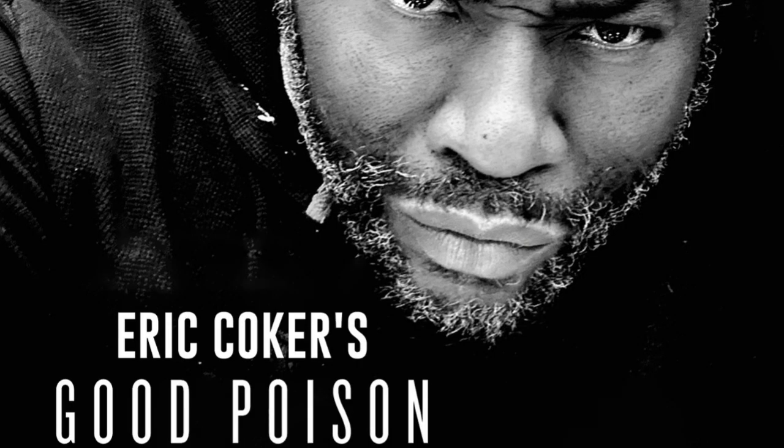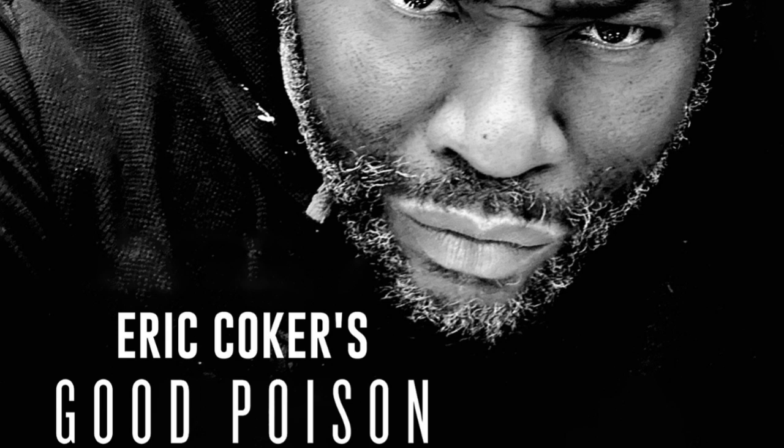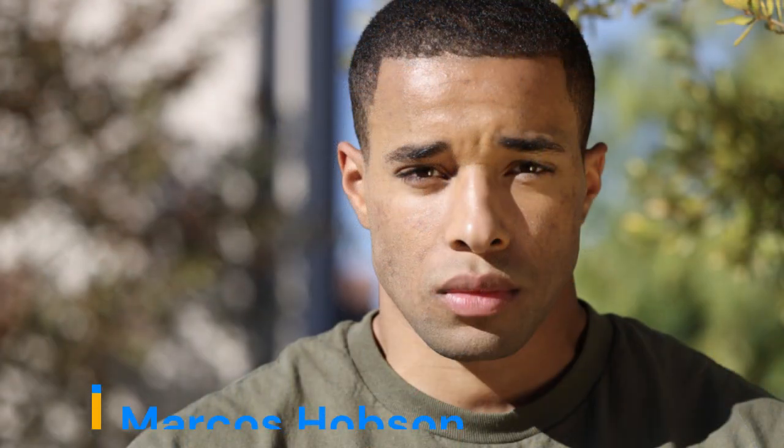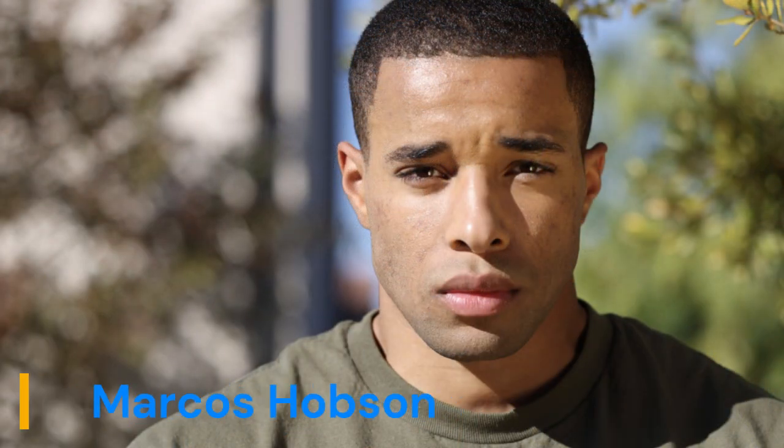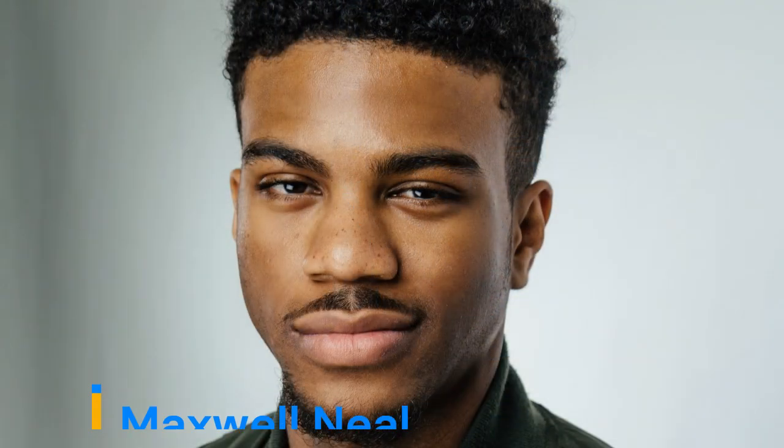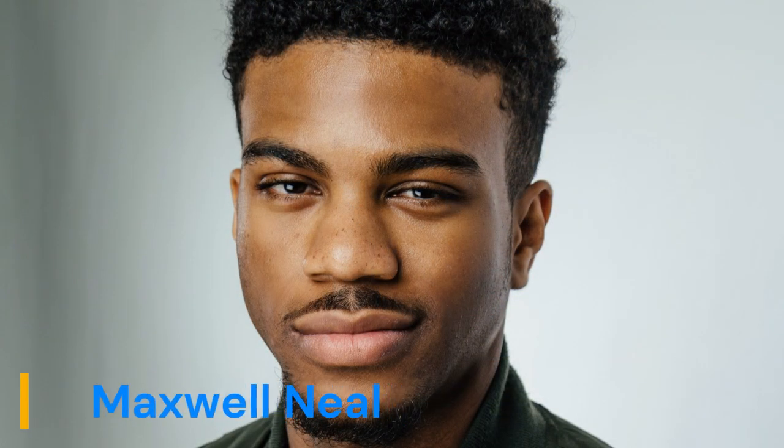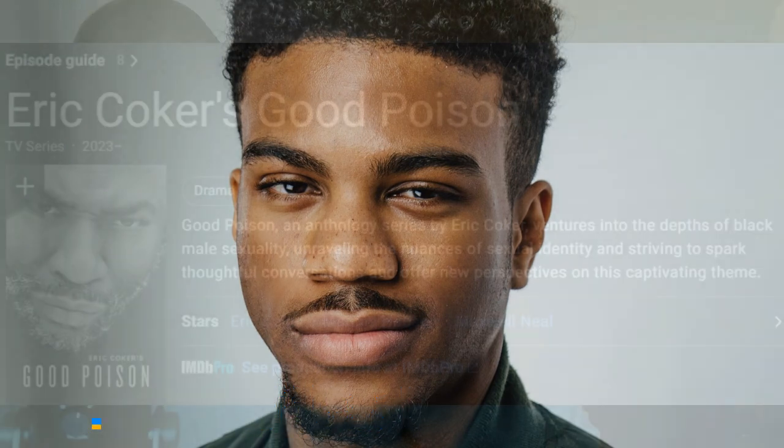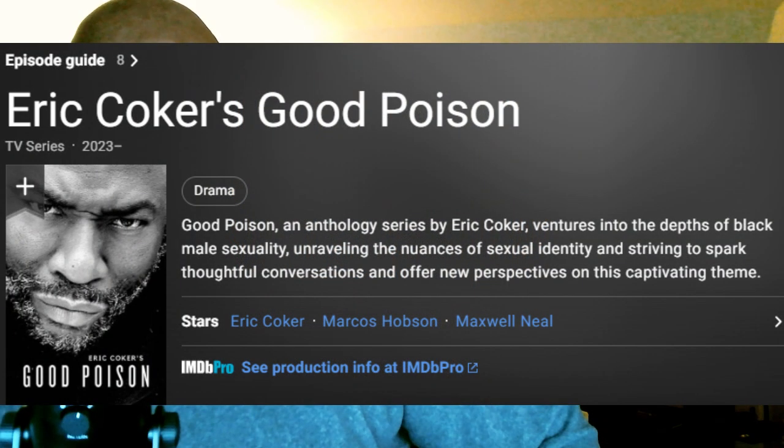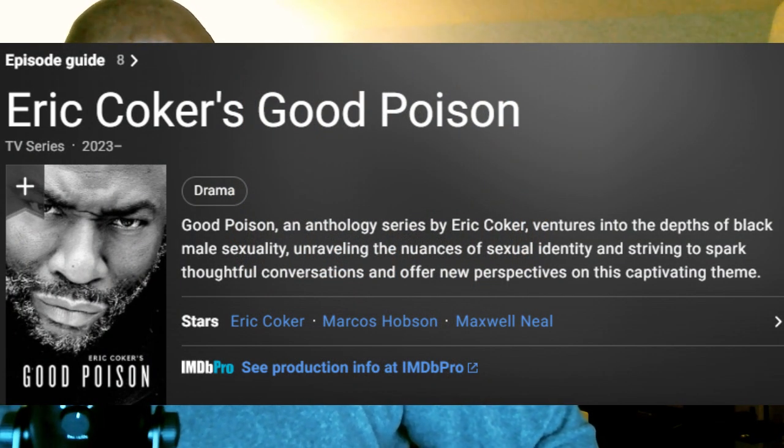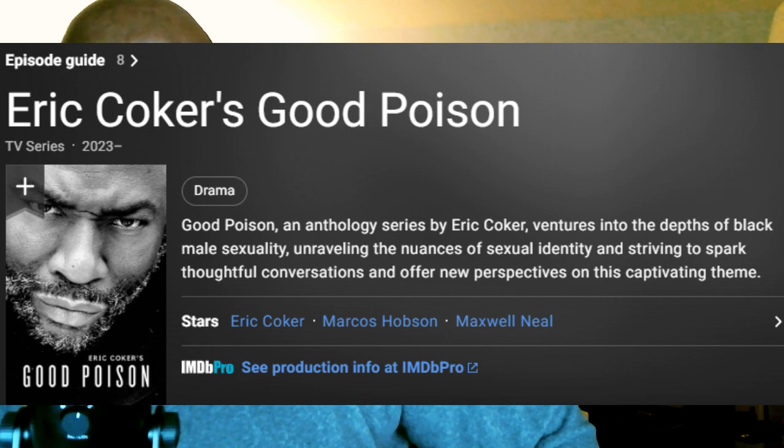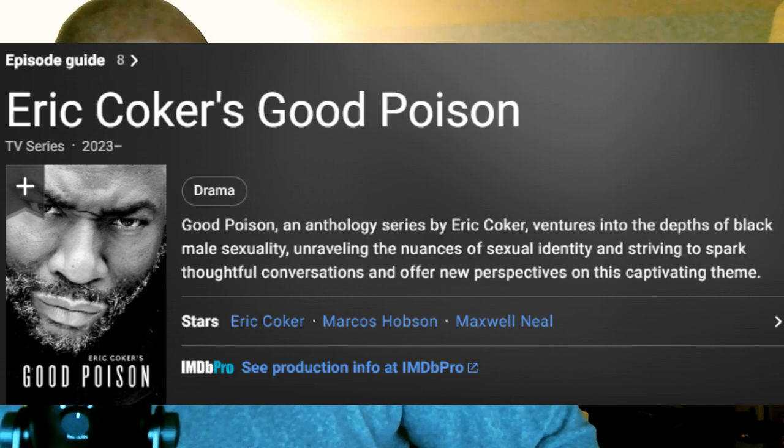Eric Coker's Good Poison premiered on Tubi in June of 2023. It has eight episodes that are about 35 minutes apiece, and it stars Eric Coker, Marcos Hobson, and Maxwell Neal. IMDb has the synopsis this way: Good Poison, an anthology series by Eric Coker, ventures into the depths of black male sexuality, unraveling the nuances of sexual identity, and striving to spark thoughtful conversations and offer new perspectives on this captivating theme.